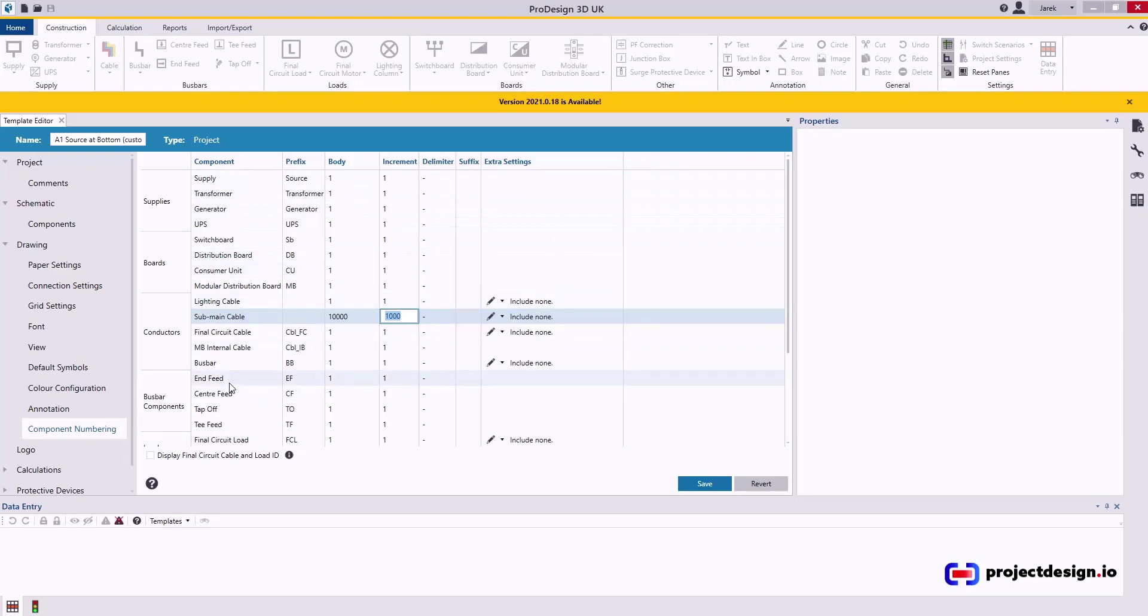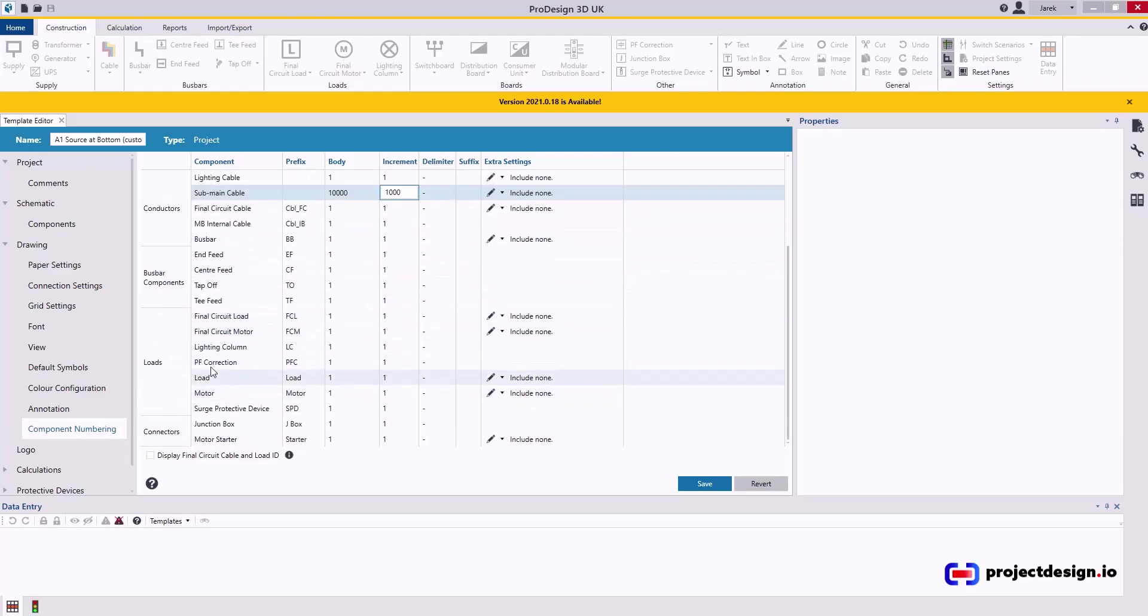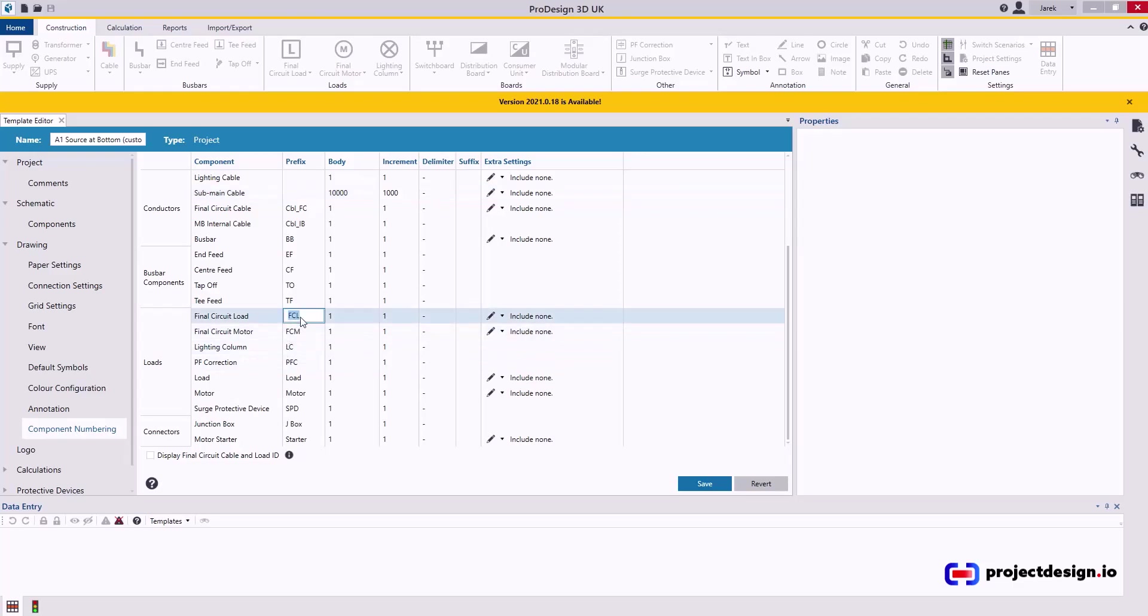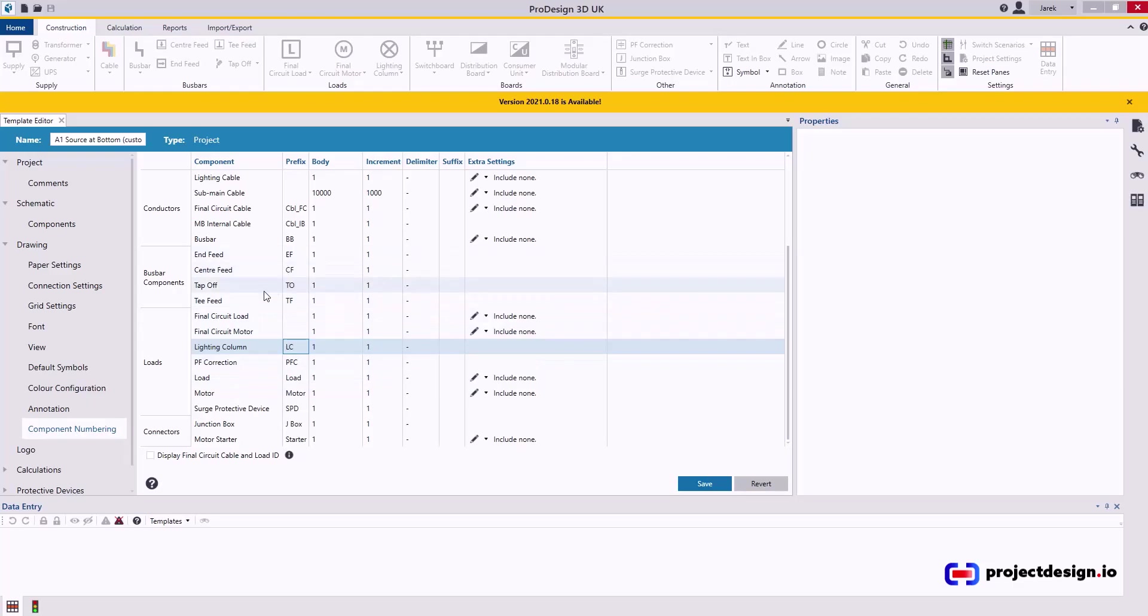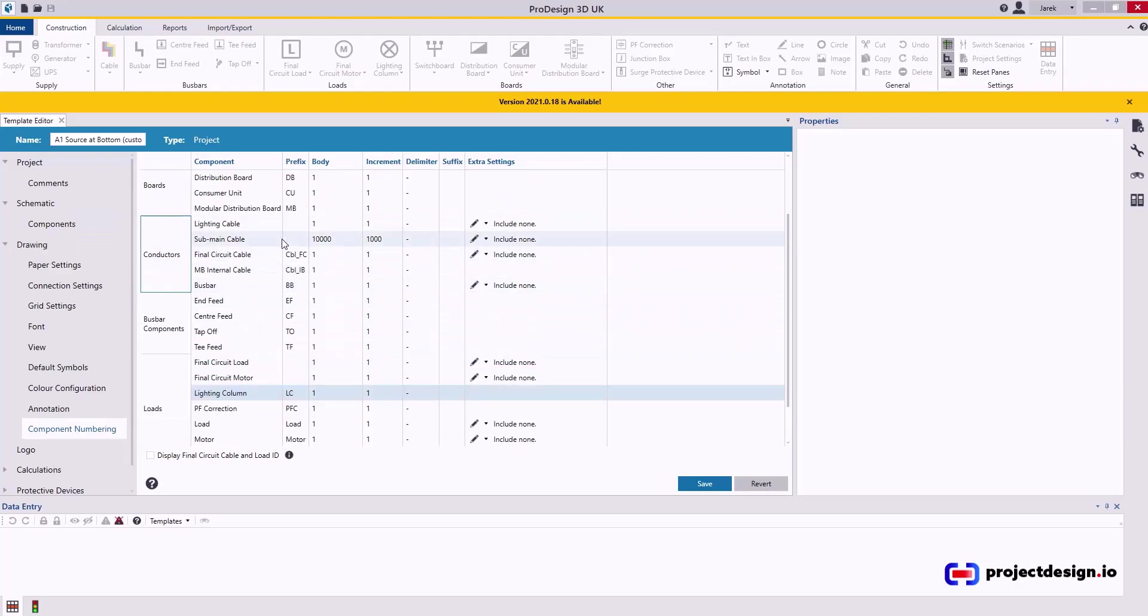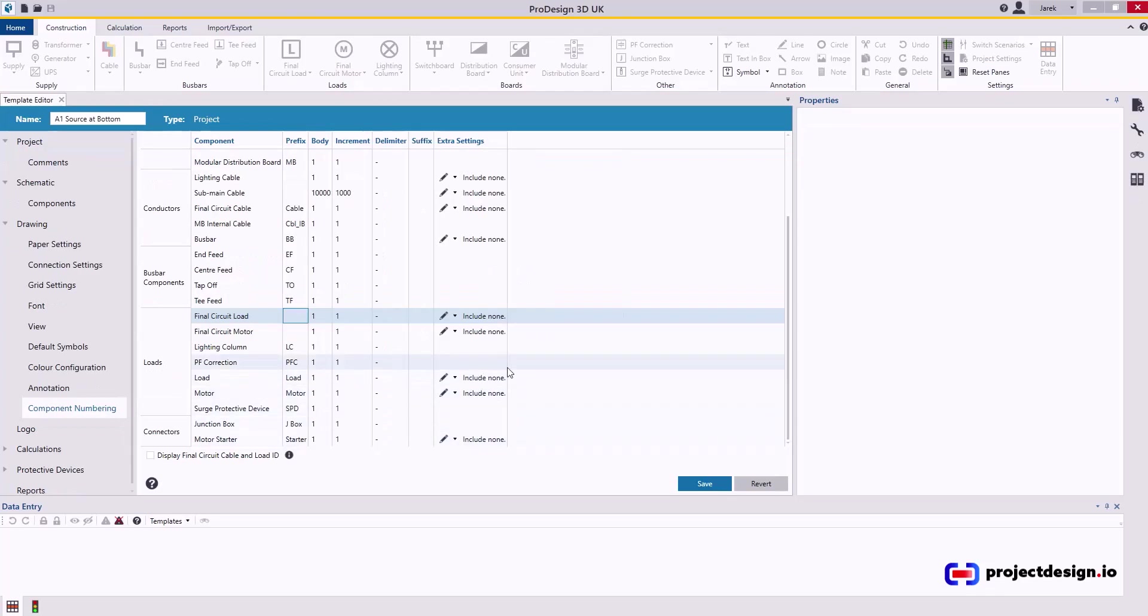The next one you want to remove in loads, you want to remove final circuit load. This is what I've been showing before. And the final circuit motor. And you can leave that in conductors. You also want to change final circuit cable into basically cable. That will be very obvious what that is.